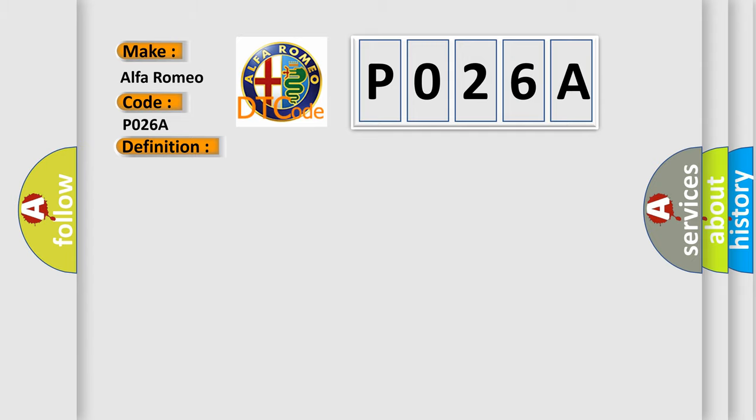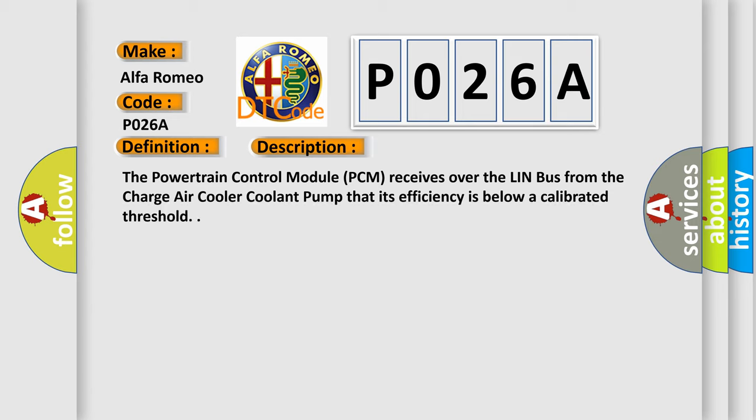And now this is a short description of this DTC code. The Powertrain Control Module (PCM) receives over the LIN bus from the charge air cooler coolant pump that its efficiency is below a calibrated threshold.